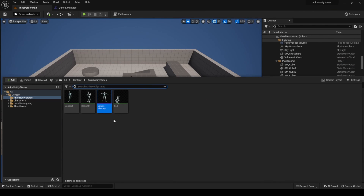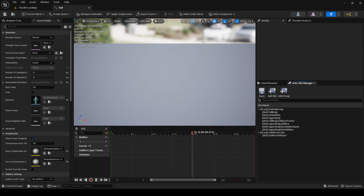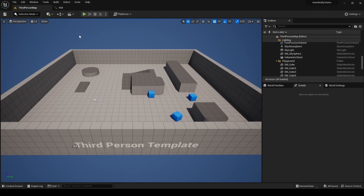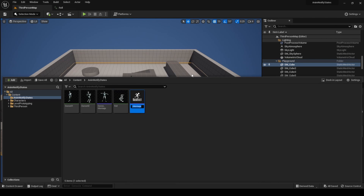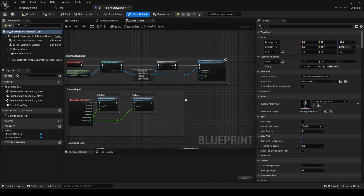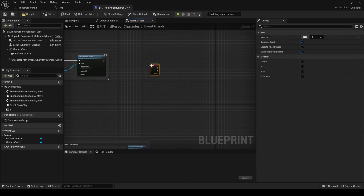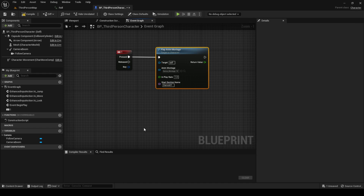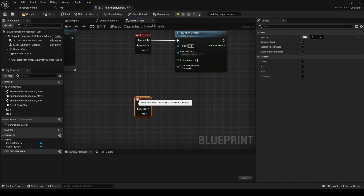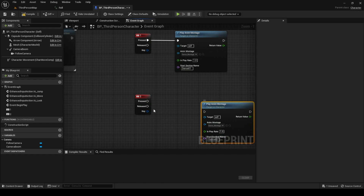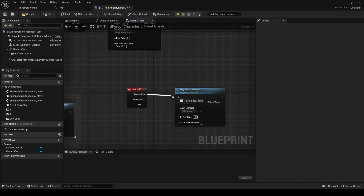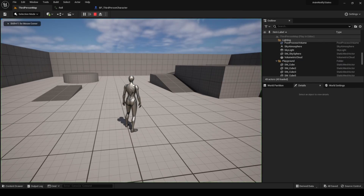Go back to the AnimNotifyStates directory and open the roll animation. On the left panel, search for Root Motion and check Enable Root Motion. Save and go back to the directory. Create a new montage from the roll animation. Then open the character Blueprint and assign the One key to play the first section of the dance montage, the Two key to play the second section, and Left Shift to play the roll montage. With that, we are ready to start the tutorial.